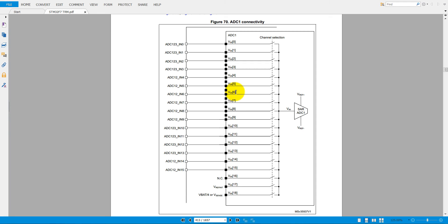This board has 3 ADCs on board so we can use all 3 ADCs in parallel. Those ADCs are ADC1, ADC2, and ADC3. The ADC bit resolution is 12-bit, 10-bit, 8-bit, and 6-bit. Since it is a SAR type ADC — successive approximation type — it takes 1 clock cycle for each bit, plus 3 extra clock cycles to complete the conversion.